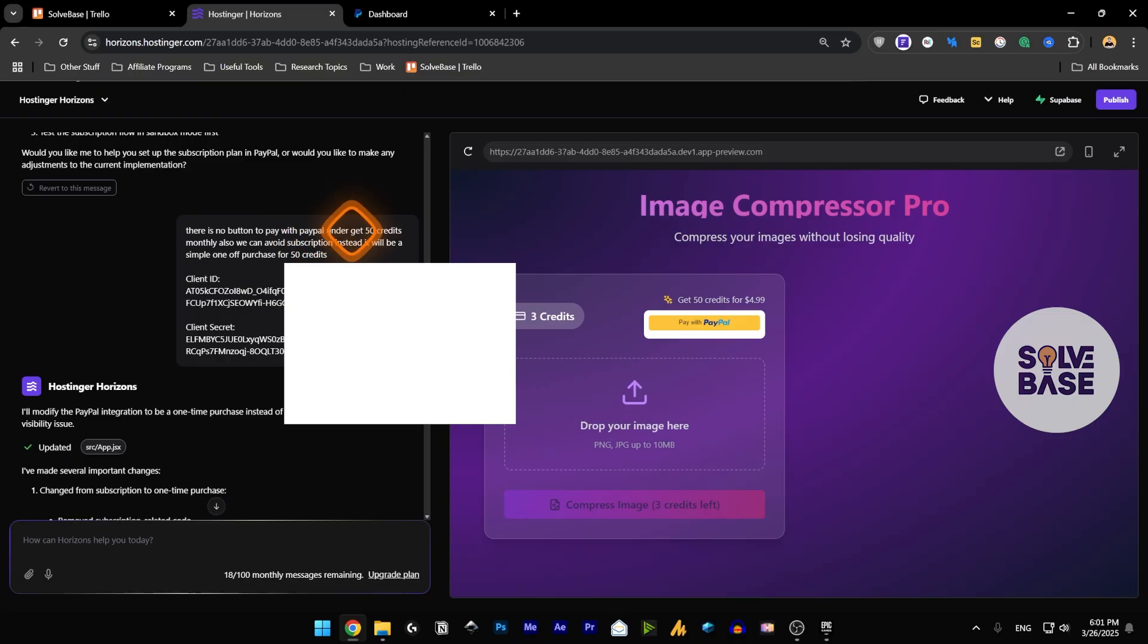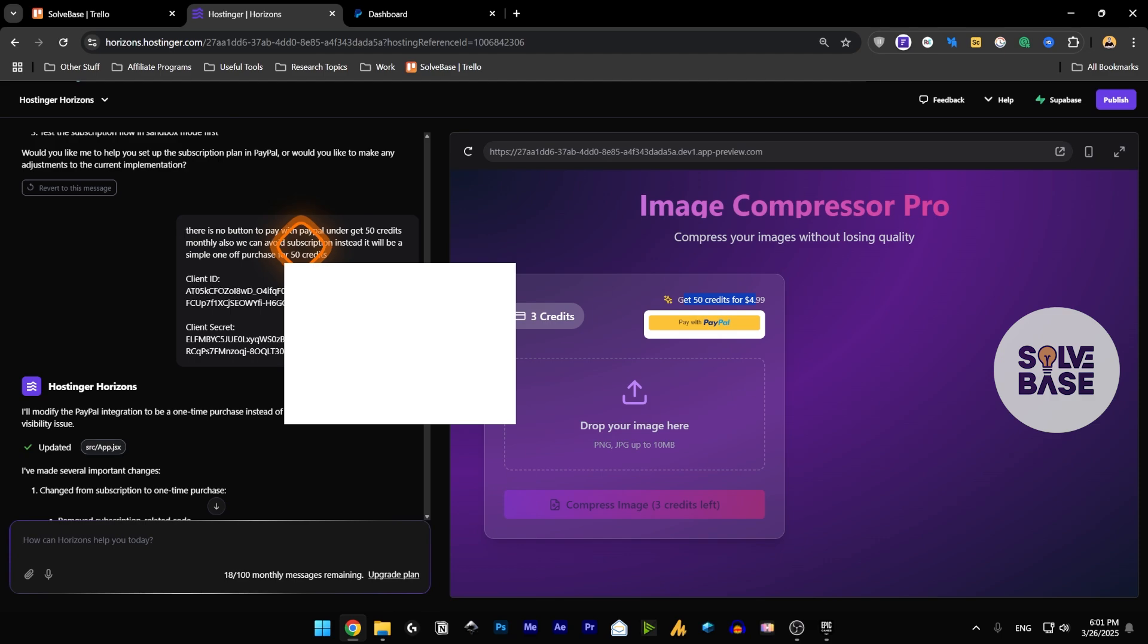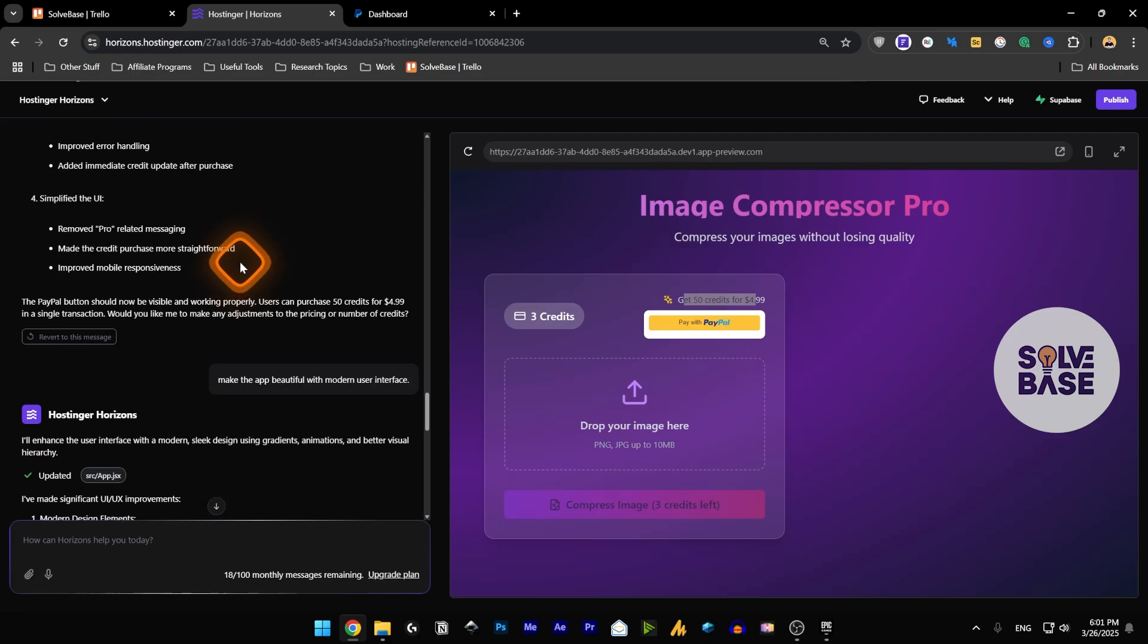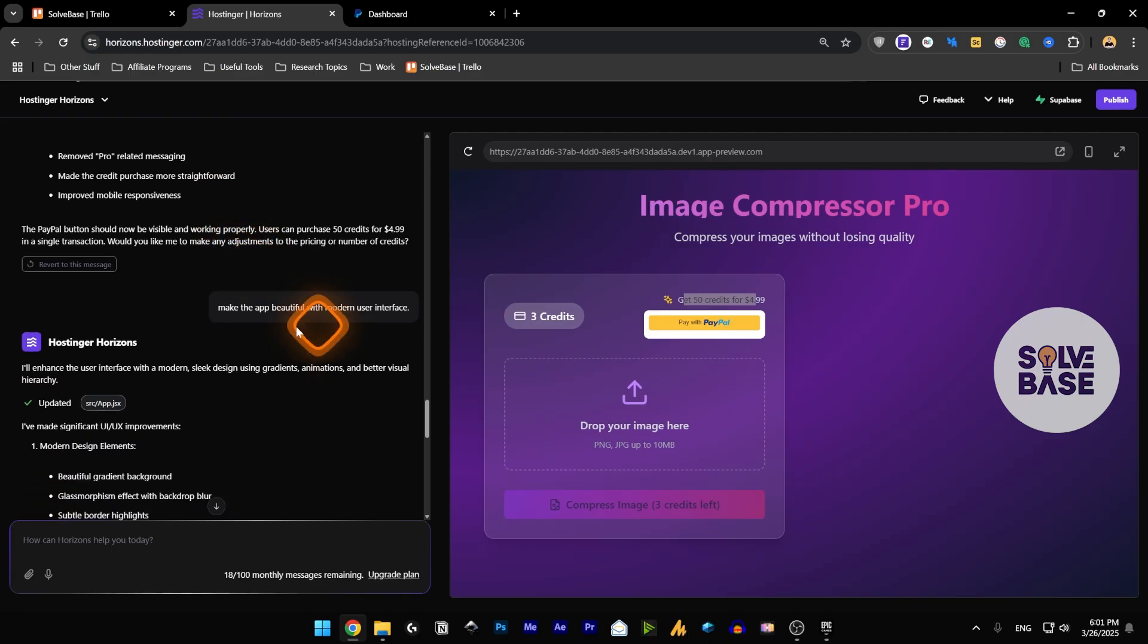I also said that there is no button to pay with PayPal under get 50 credits monthly. I asked it to avoid the subscription - instead let's go with a simple one-off purchase for 50 credits. It updated it and I also asked it to make the app more beautiful.